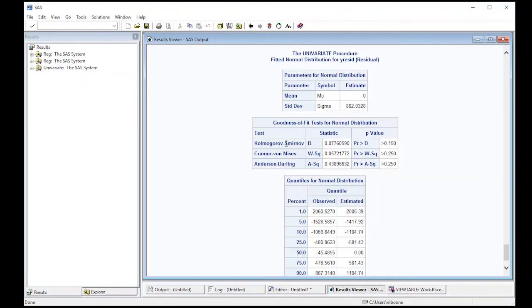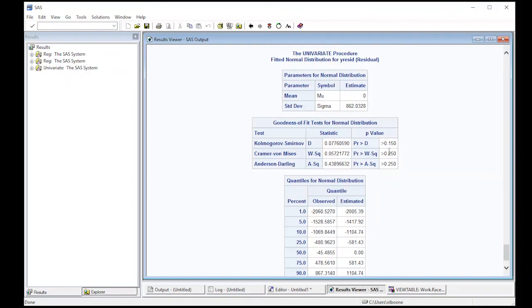And you see, we get the Kolmogorov-Smirnov, the Cramer-von Mises, and the Anderson-Darling. So we can use these residuals and you can see all of these P values are quite big. So in our case, we would not reject the fact that it's normally distributed or approximately normally distributed. We'd go with that assumption and make all of our inferences based off that.